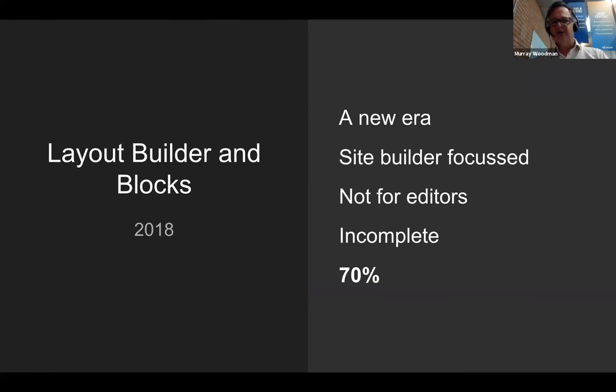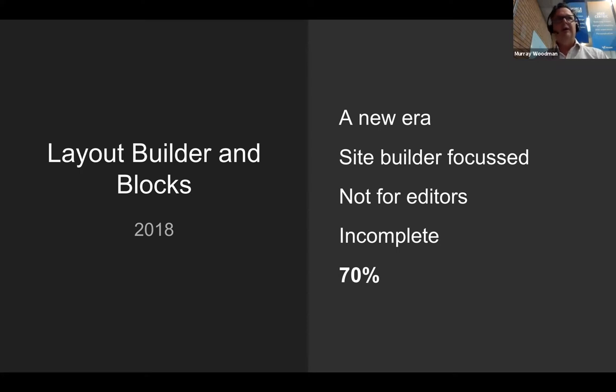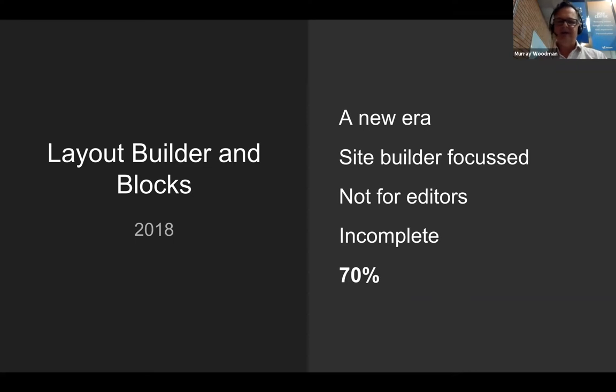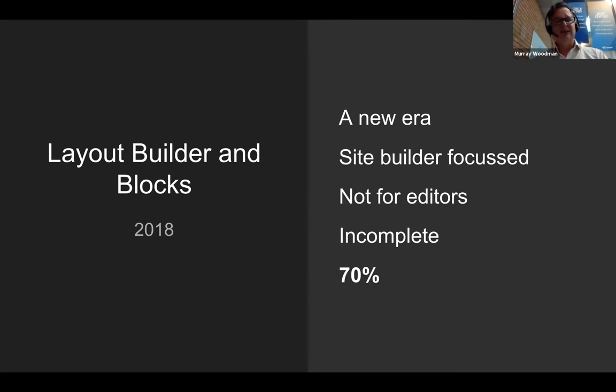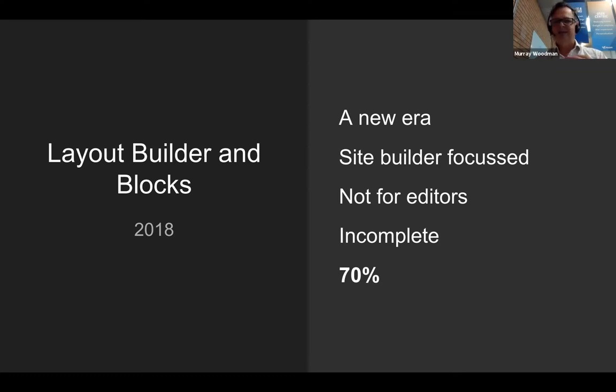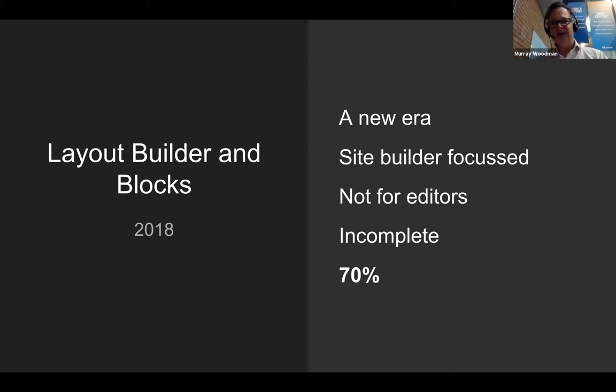Then of course we had layout builder ushering in a whole new era. When I first saw it at DrupalCon, there were oohs and ahs from the audience as blocks were dragged around and placed into different regions. My contention with layout builder is that it is still a site builder tool. I think it's done a great job at unifying how we do layouts across all the view modes. But in my opinion, I don't think it's ready for editors. And I think the way it's developed over time, it's feeling incomplete to me. That's just my feeling. It's still getting a very good score though.